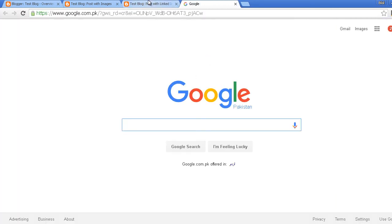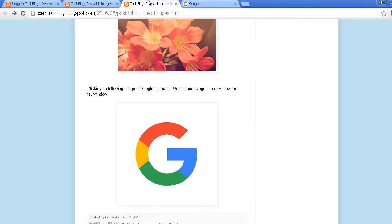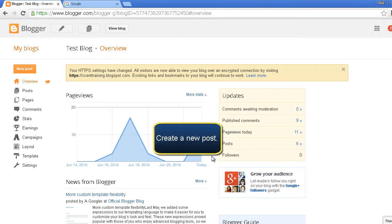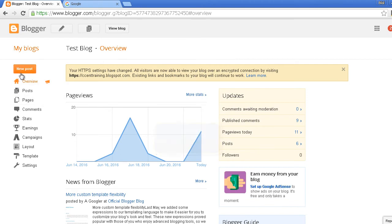So to do this, let's open blogger.com. I have opened my blog and I'll create a new post.